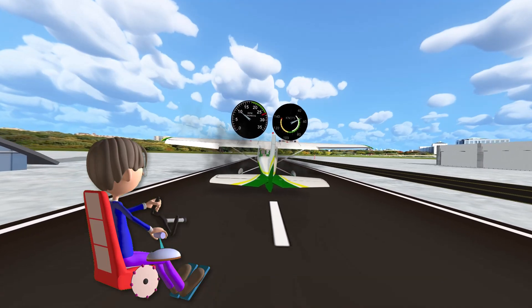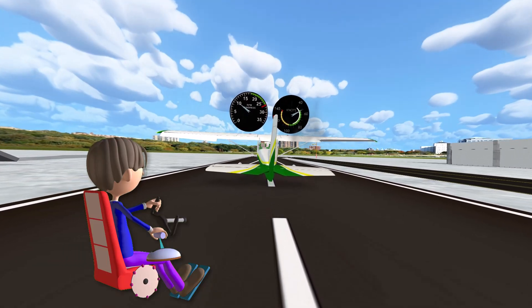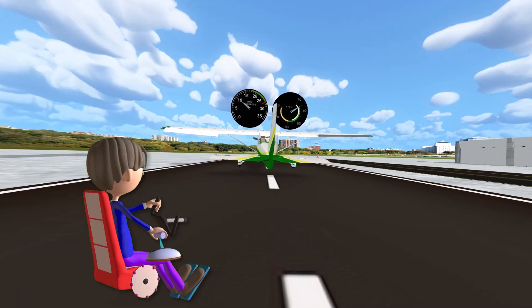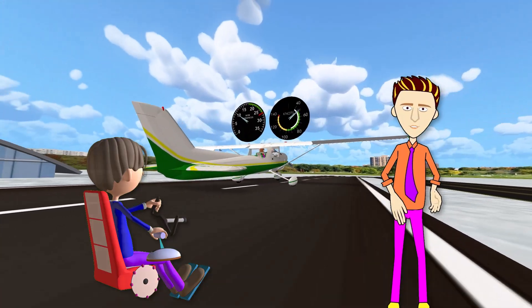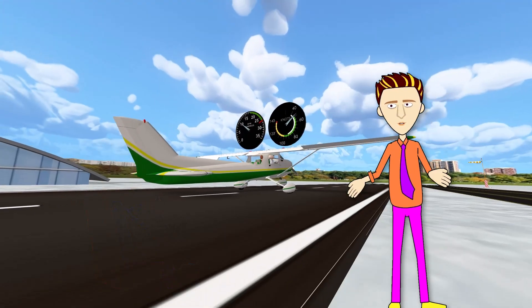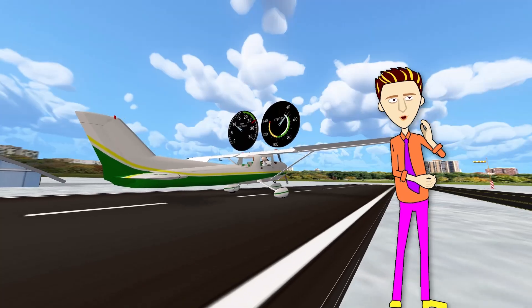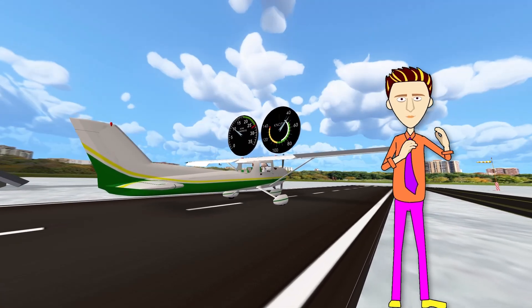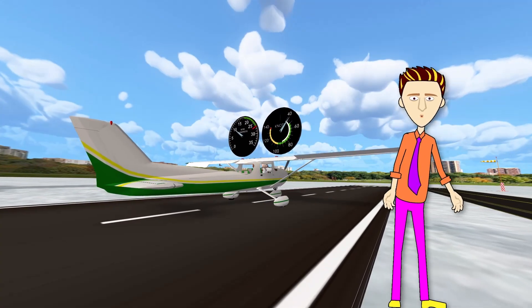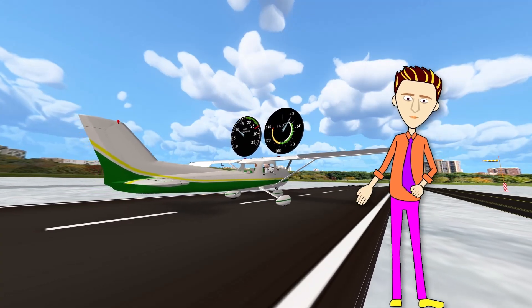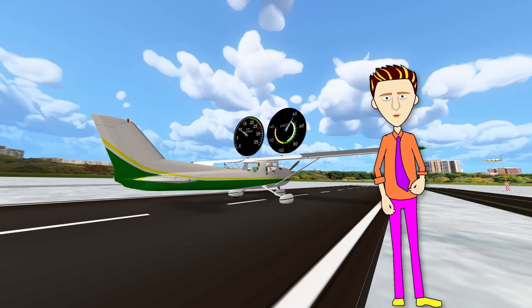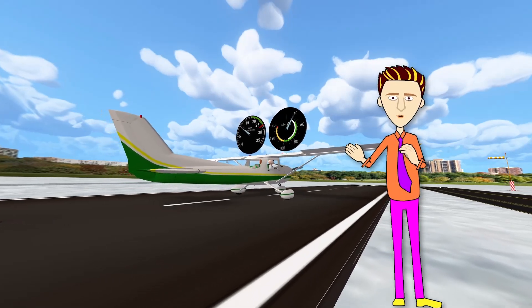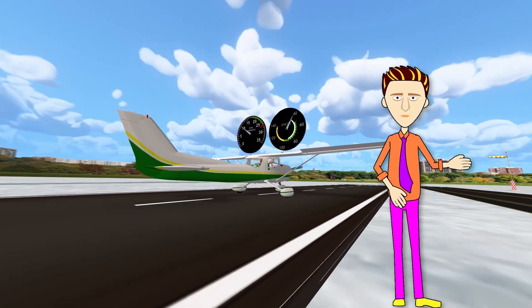While I certainly introduce the crab method to my students, I actually prefer that they use what is called the wing-low method of crosswind correction. So what's the lowdown on the wing-low method? Well, let's find out in the next video.